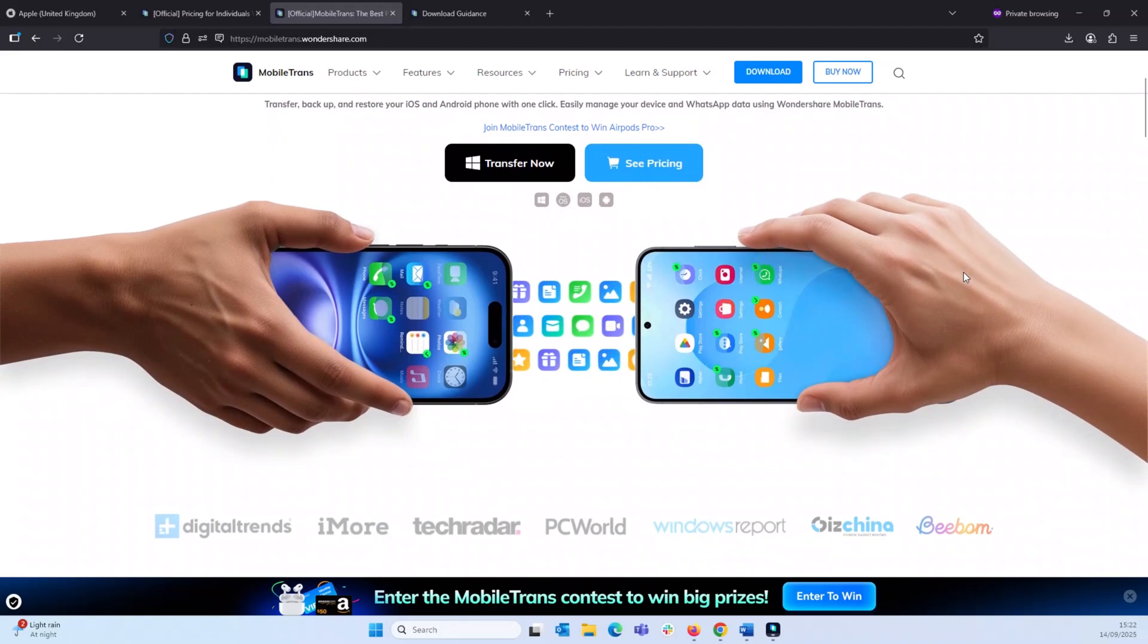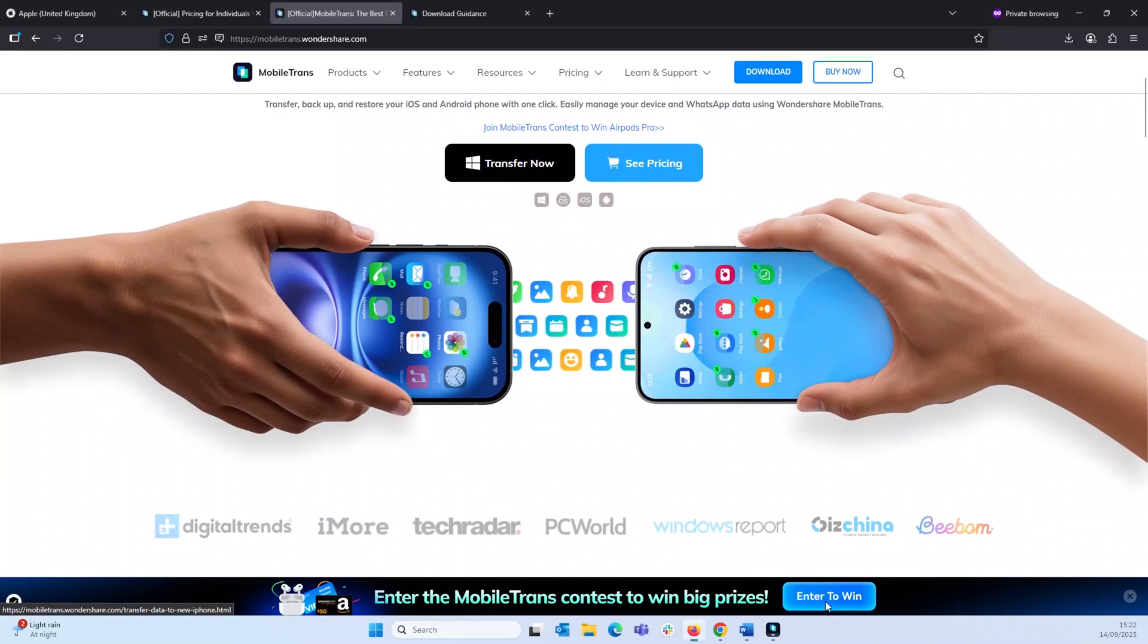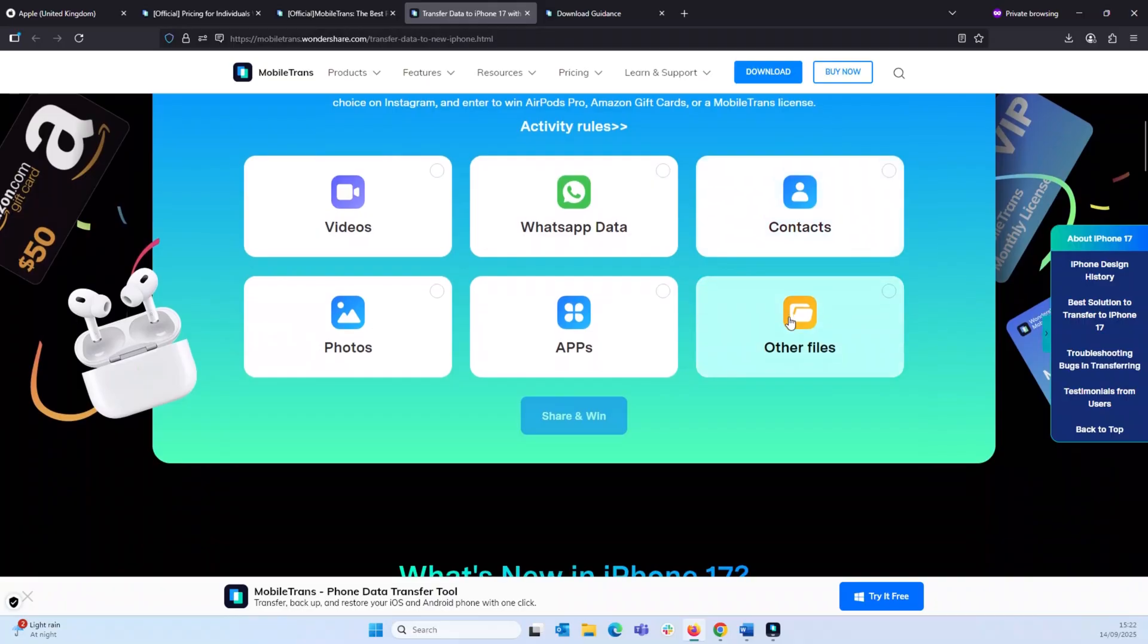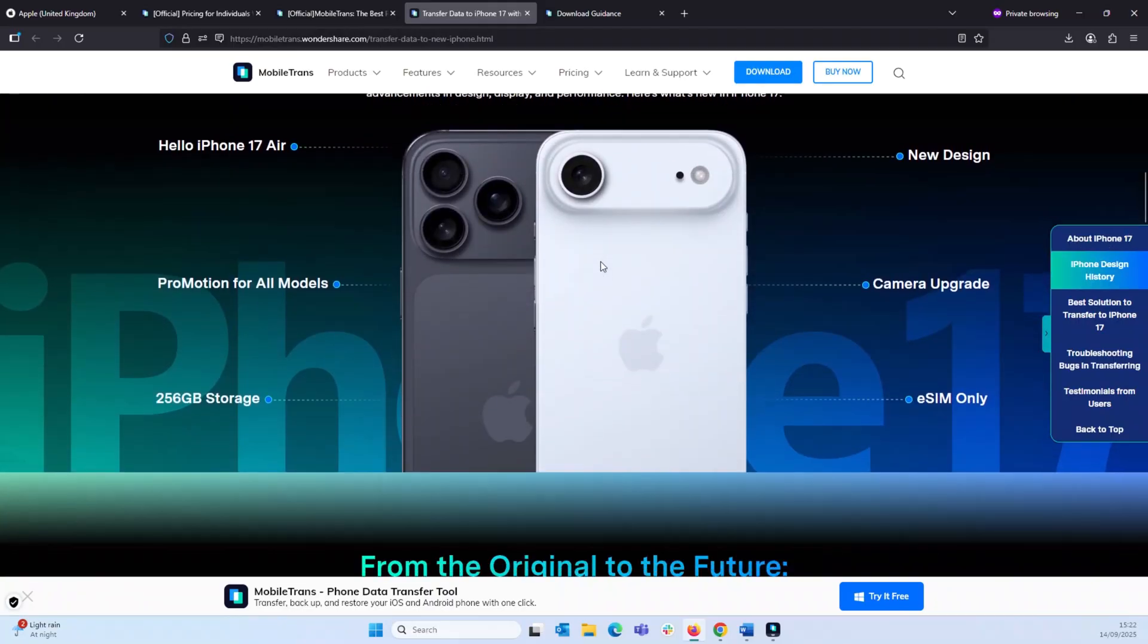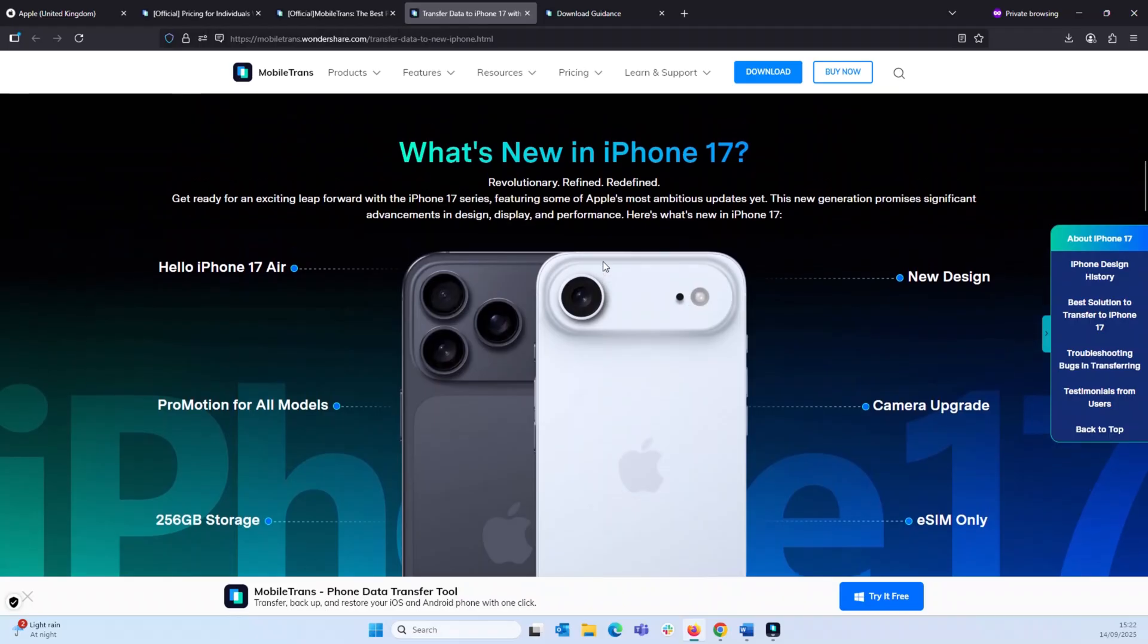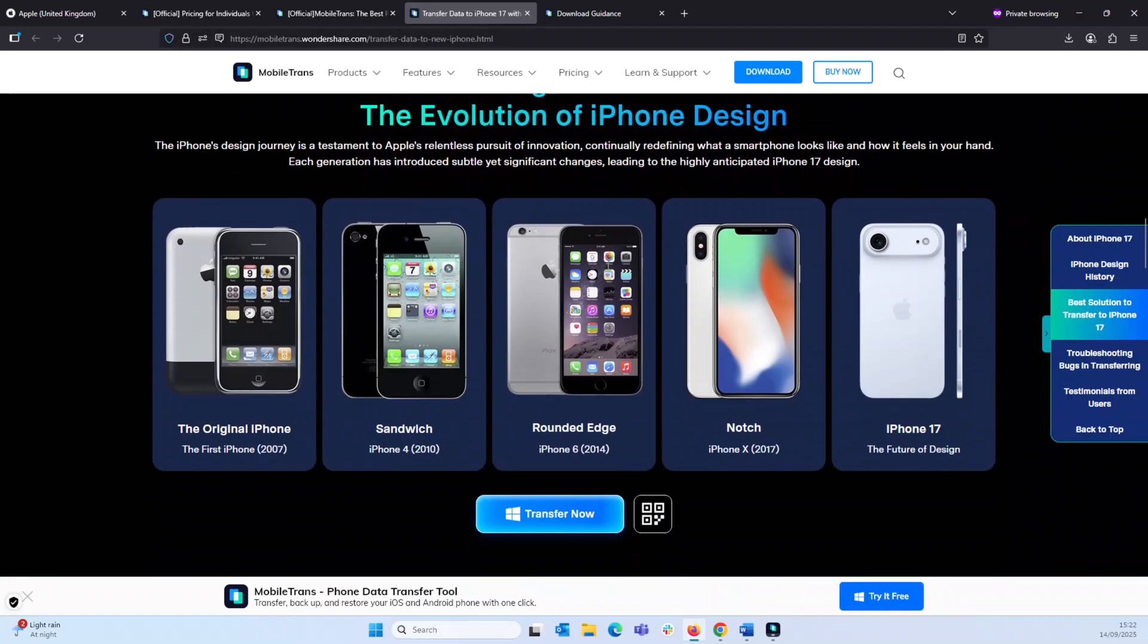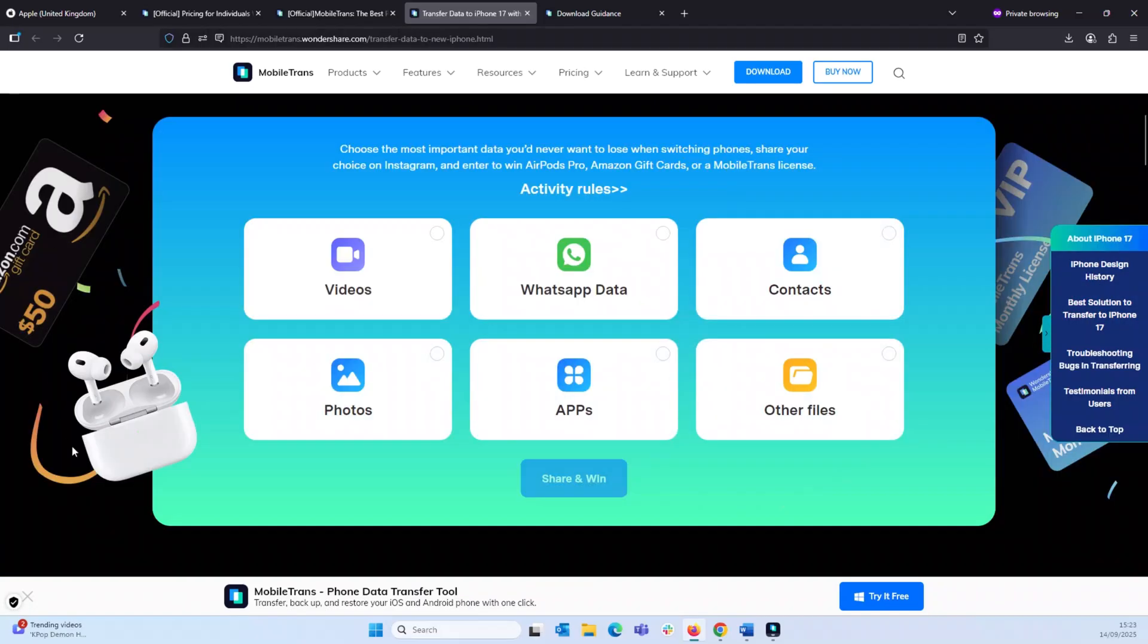All you have to do is take a picture of the successful transfer which you have done using the Mobile Transfer software and upload it to their events page. I'll link it down below. And once you uploaded your picture, then you are entered into a competition where you can win a free pair of AirPods Pro or several Amazon gift cards. So don't miss out on this opportunity, guys. All you have to do is take a screenshot of a successful transfer and upload it onto their events page.